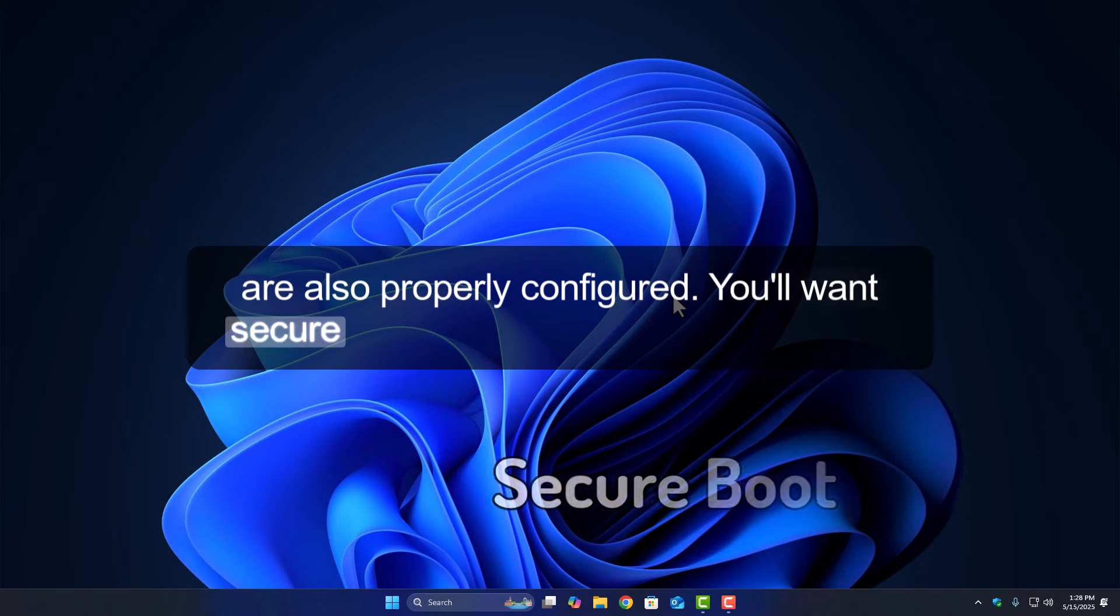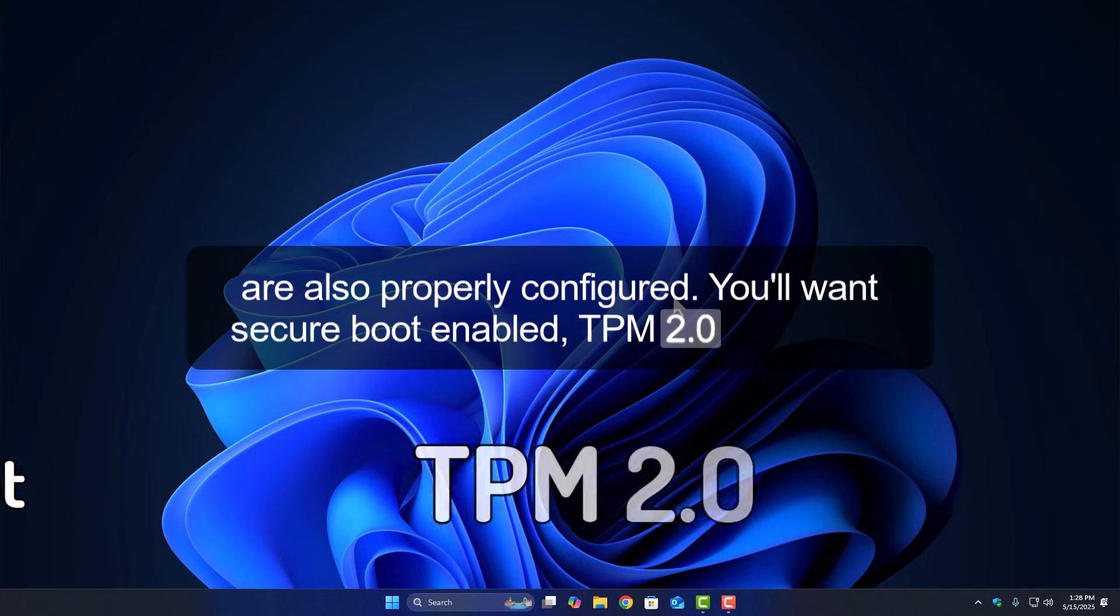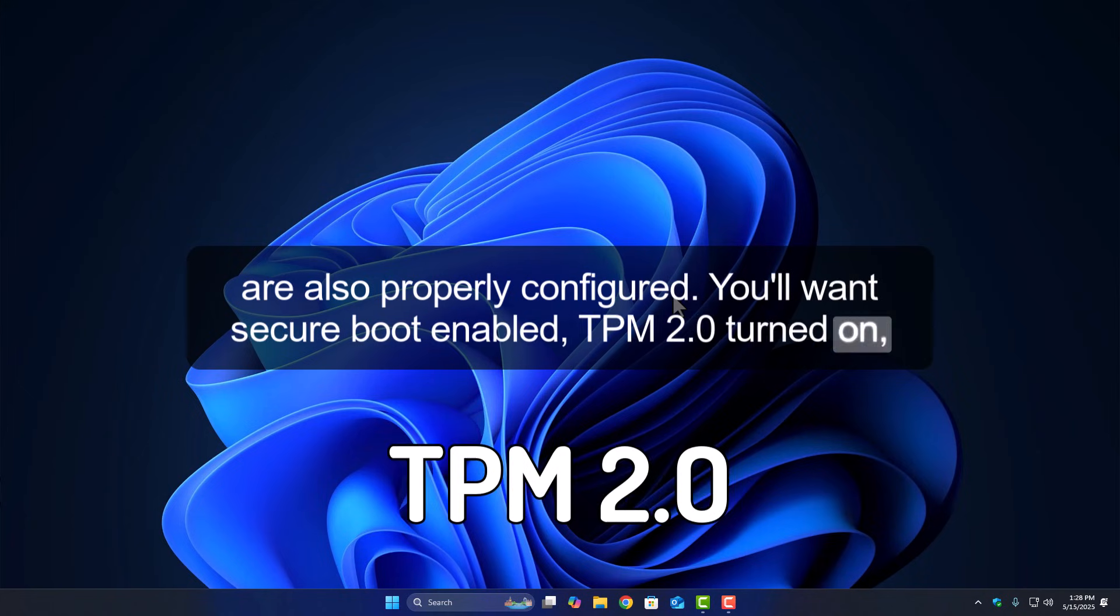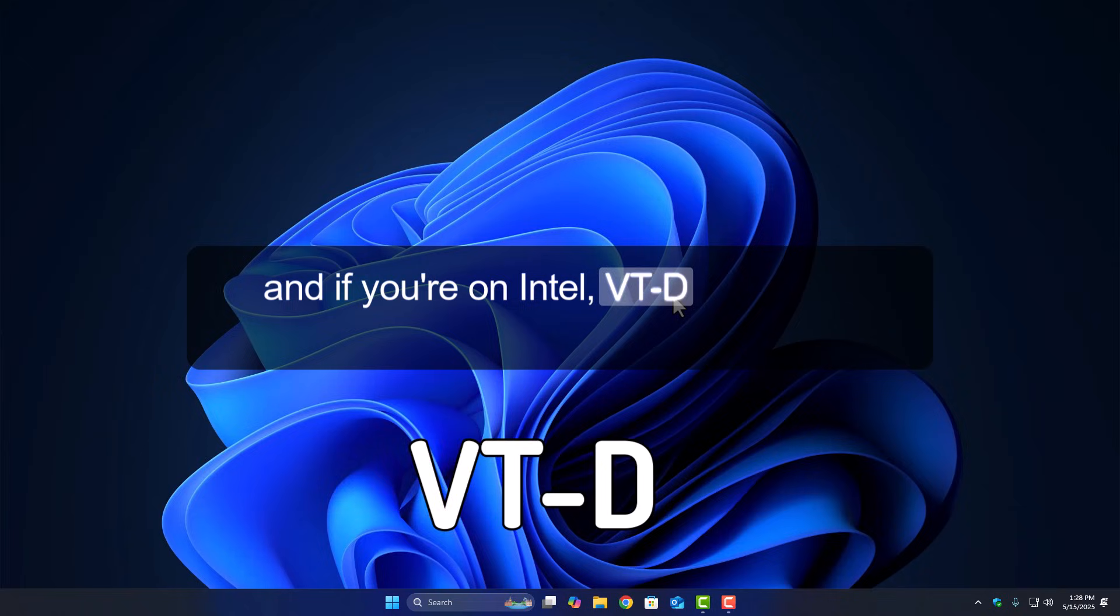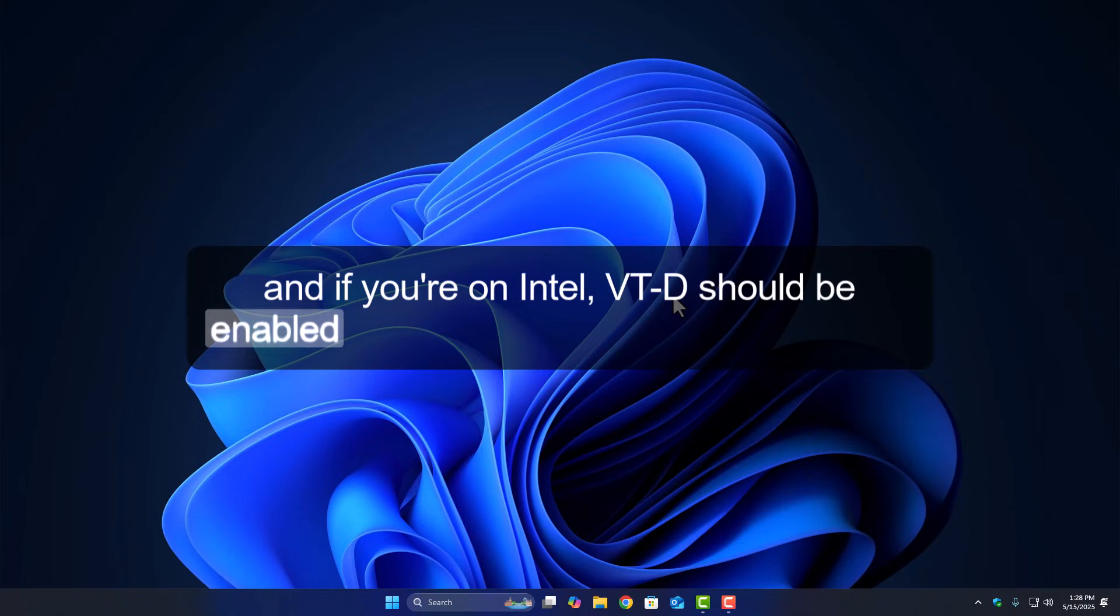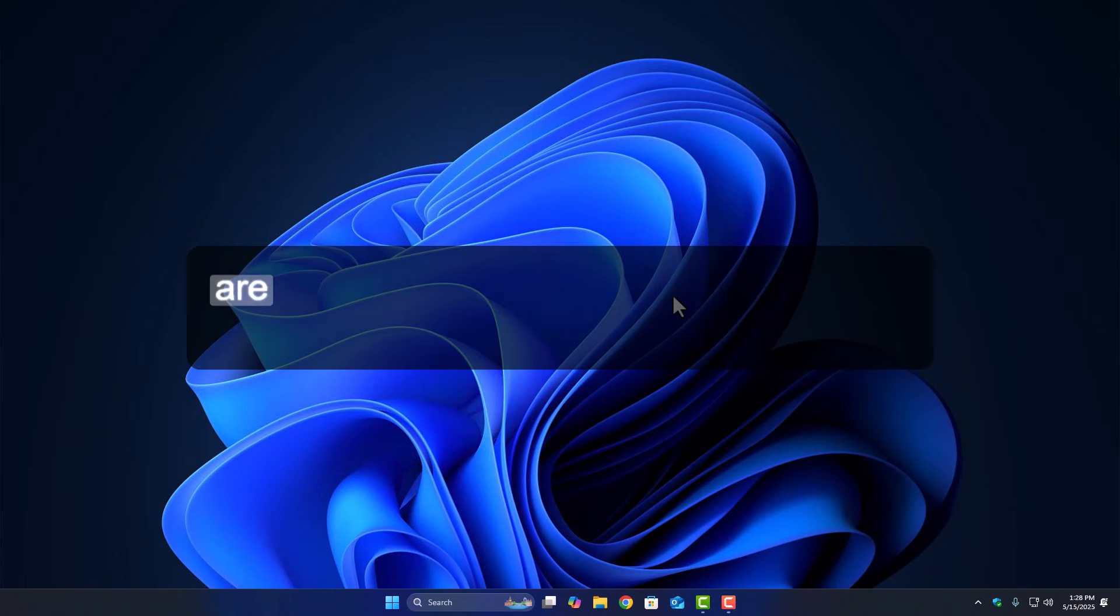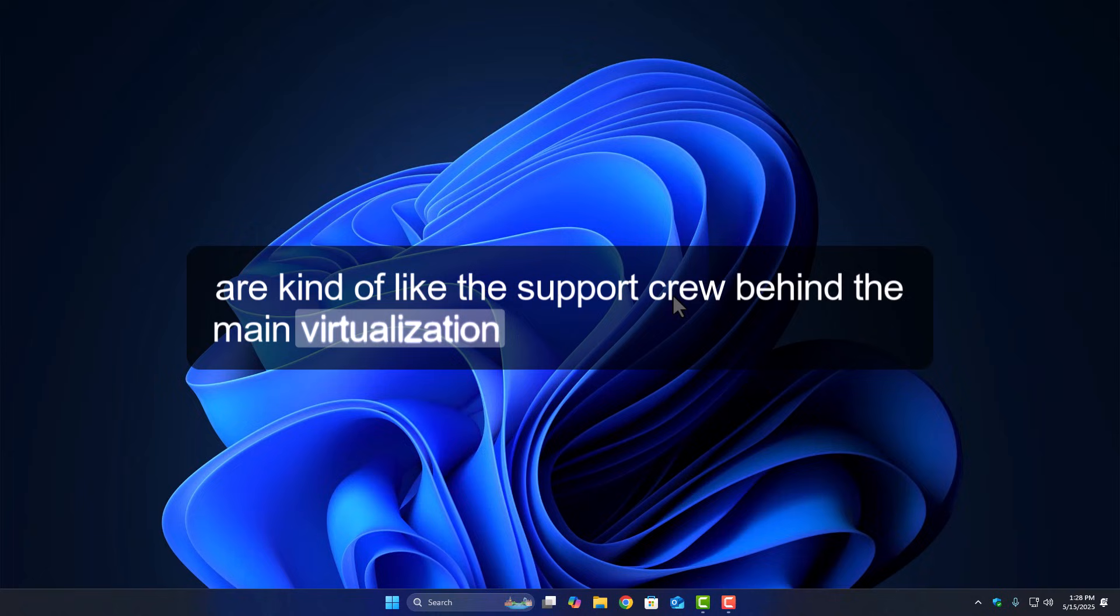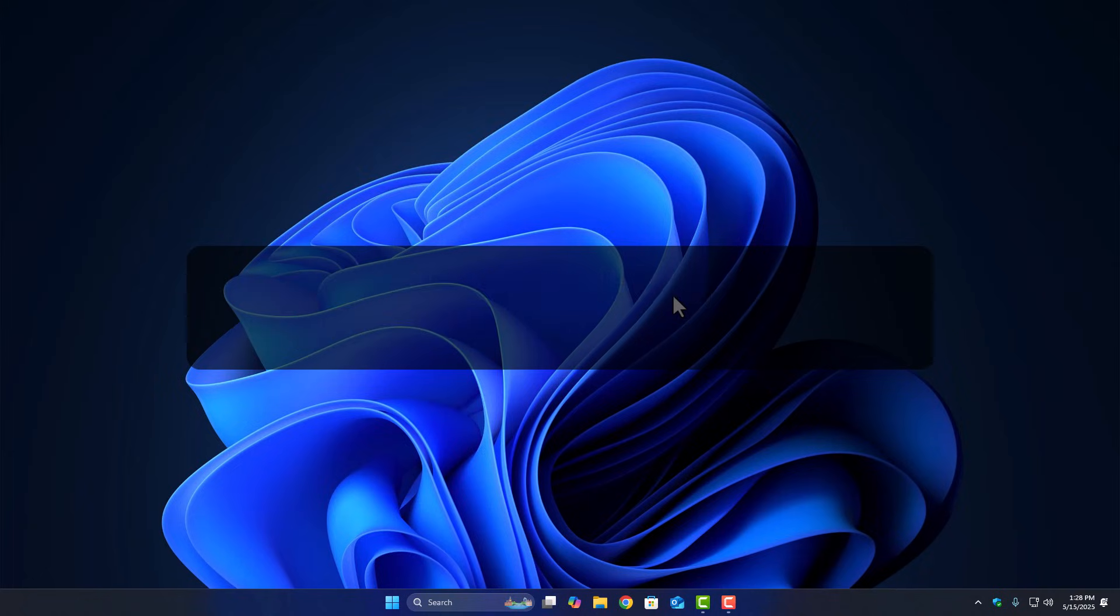You'll want Secure Boot enabled, TPM 2.0 turned on, and if you're on Intel, VT-D should be enabled, or AMD-VI if you're on AMD. These are kind of like the support crew behind the main virtualization system, so if even one is off, VBS might refuse to start.